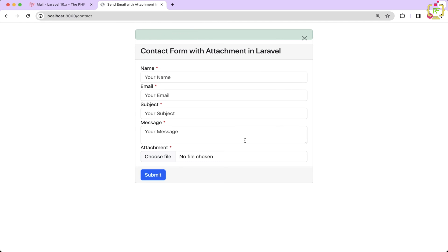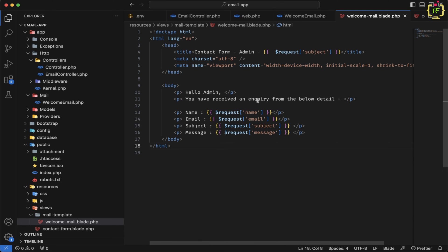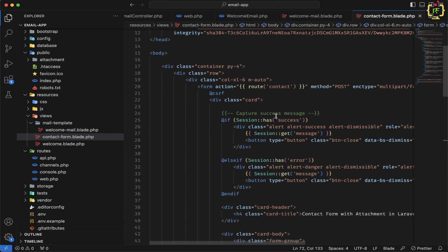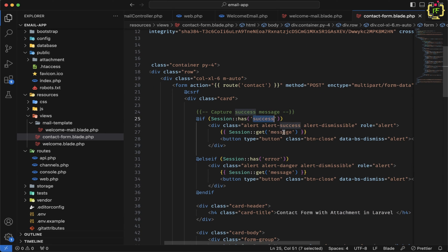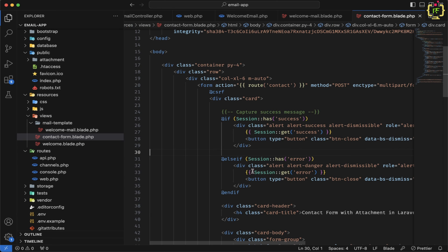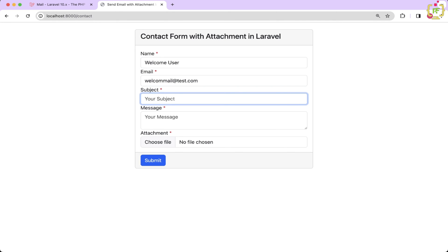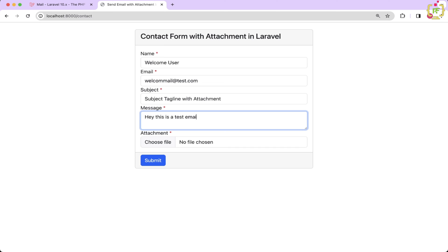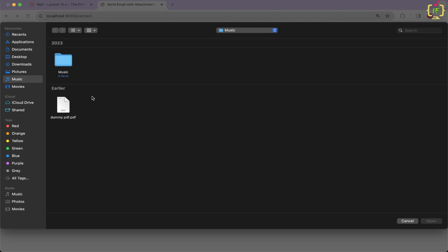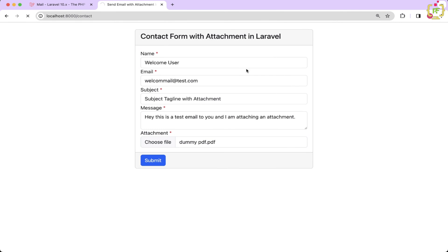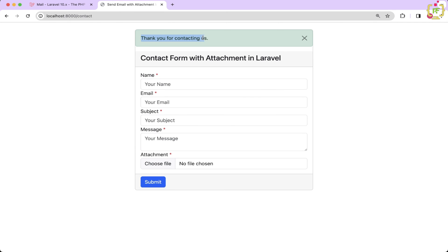Now let's correct the success message display issue. Back in the contact form blade, we update the session flash message check to use session('success') and session('error') correctly. Refreshing the form, filling it in again with a new user name, email, subject, message, and another attachment — clicking submit now shows the success message: "Thank you for contacting us."